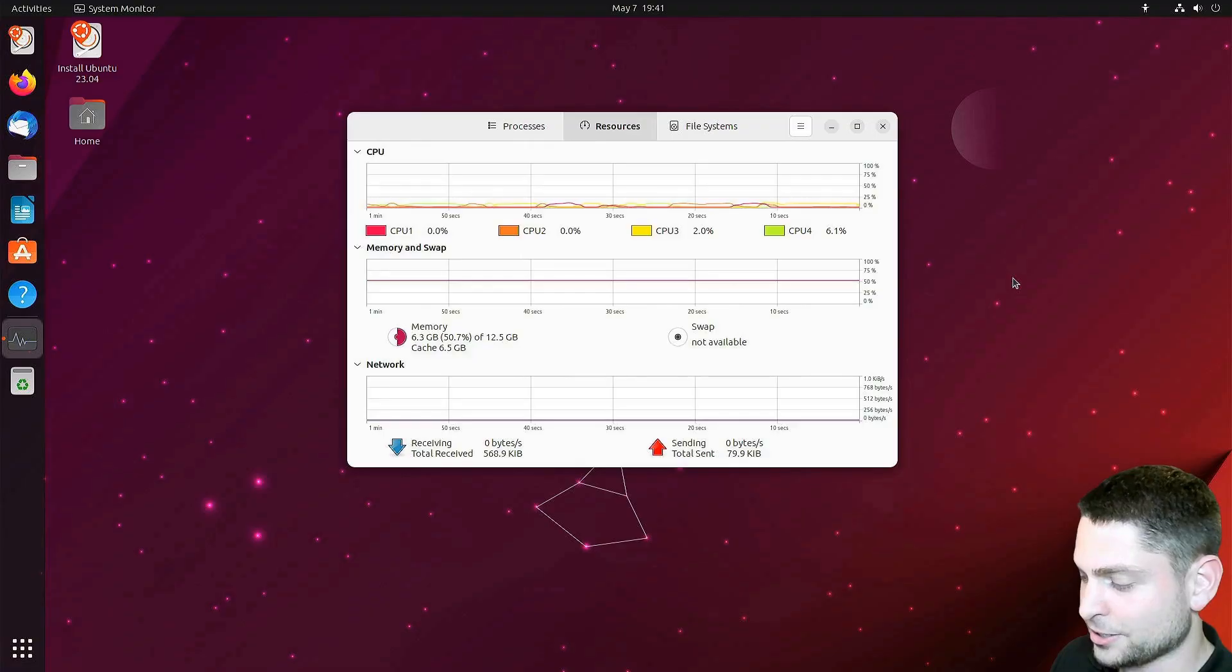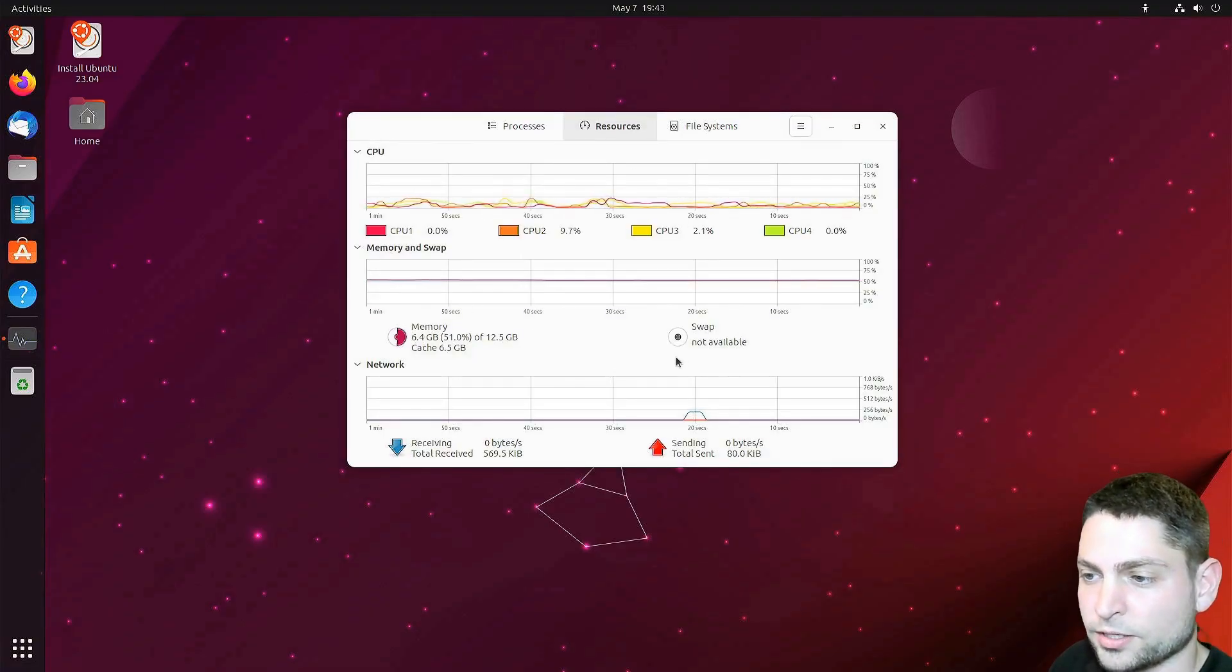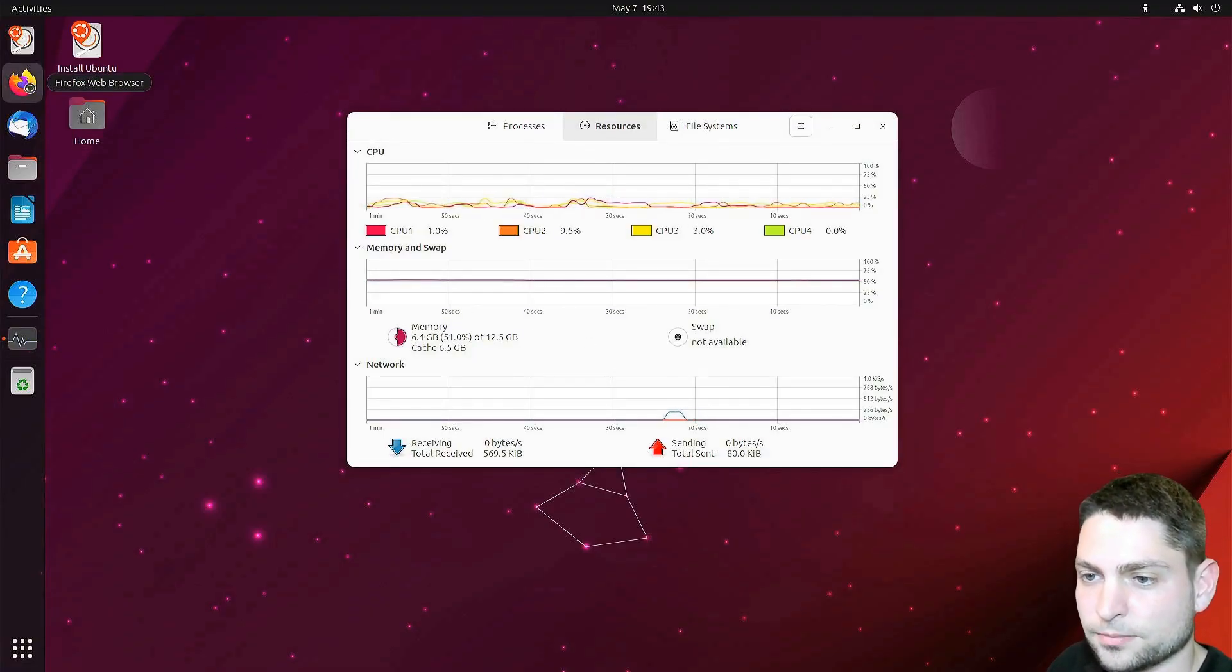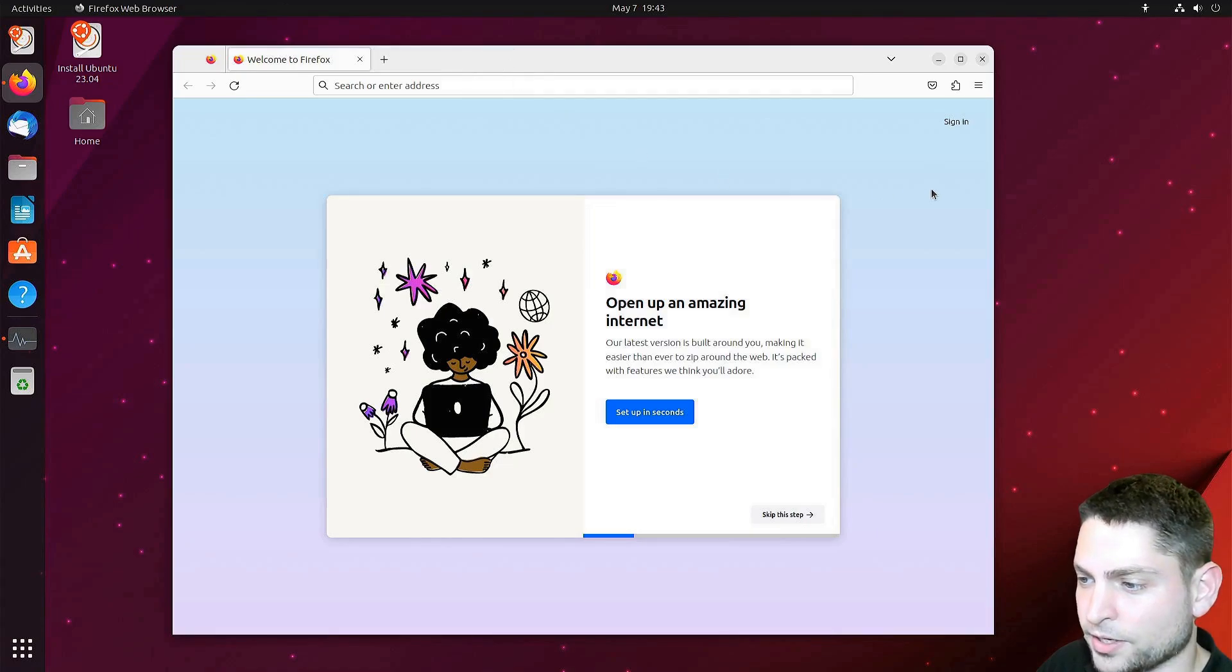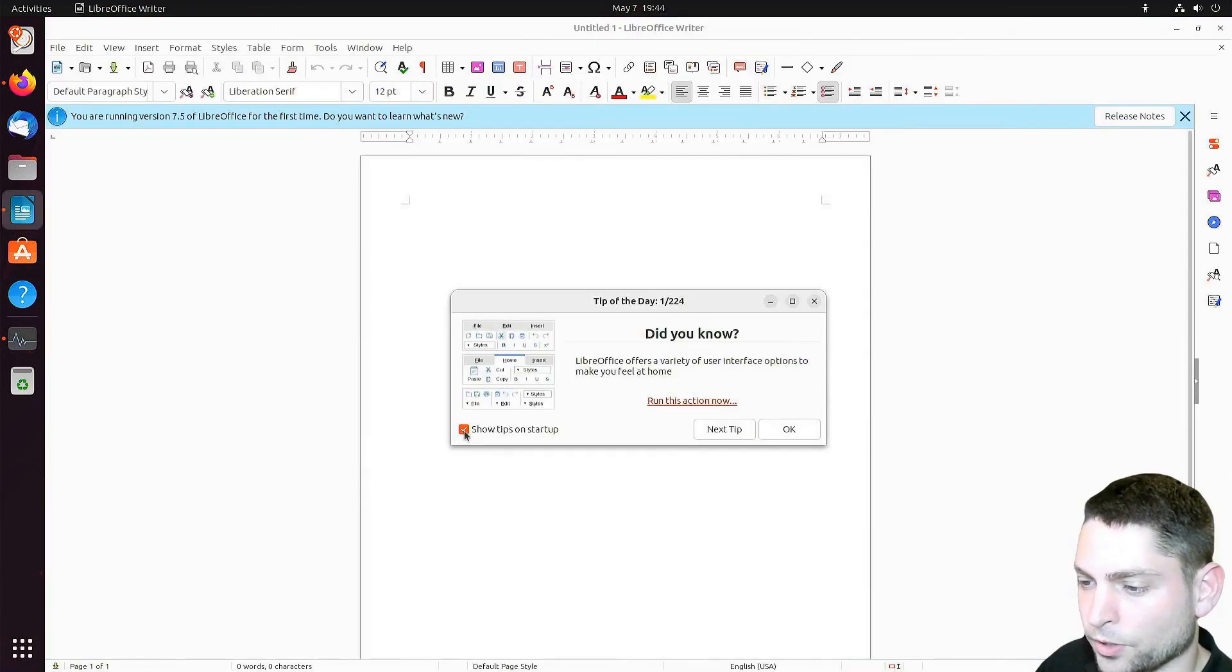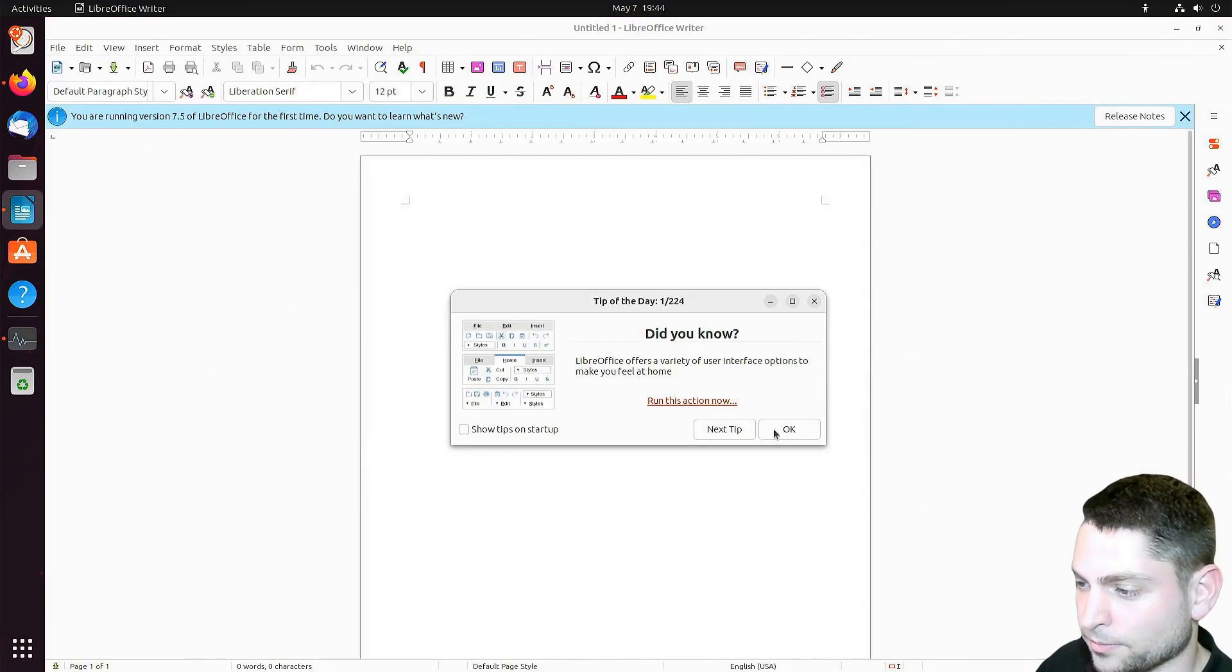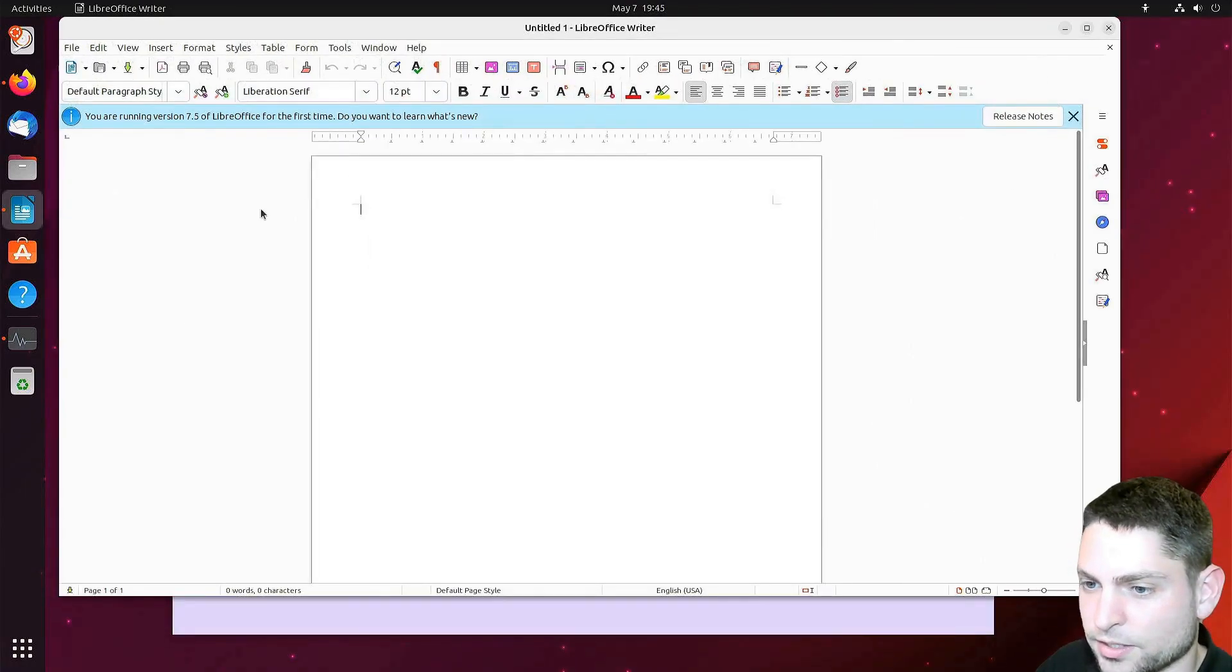I will now unplug it. Everything seems to work. Let's try to open Firefox. Firefox is also working. Let's try LibreOffice. Working as well.